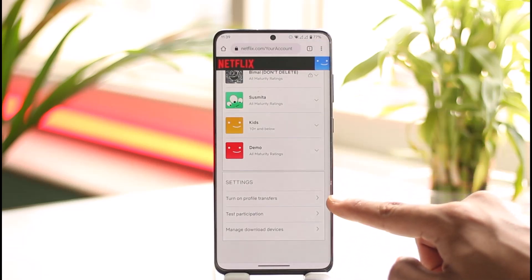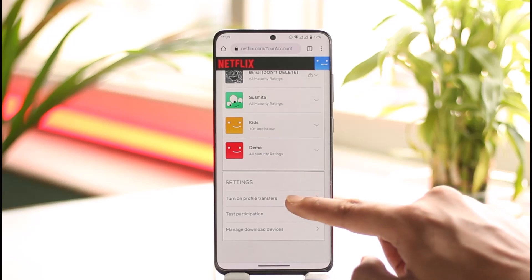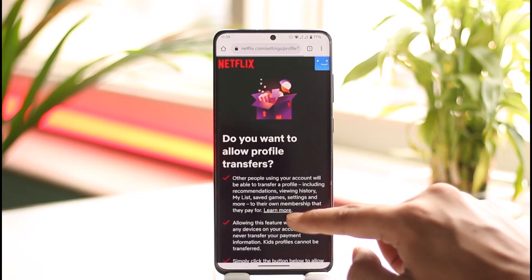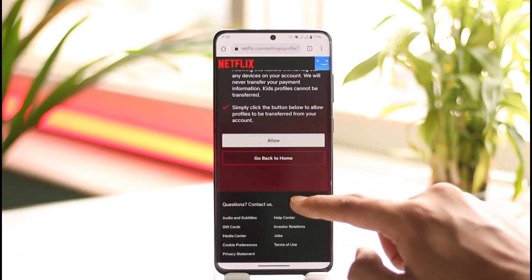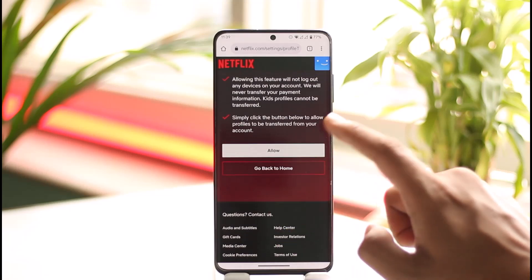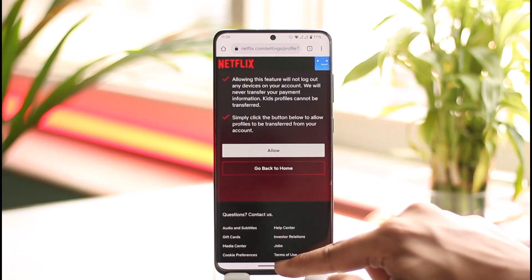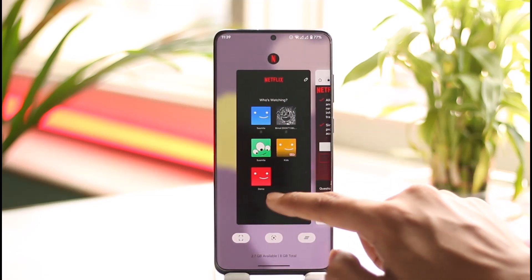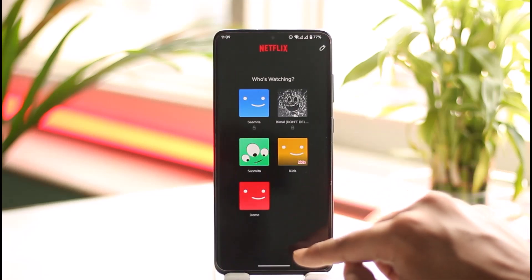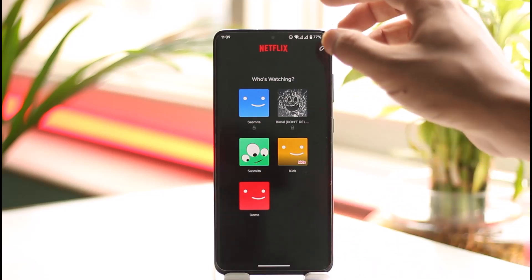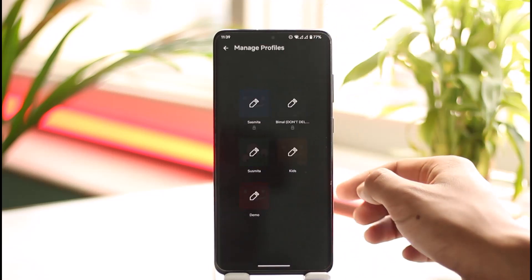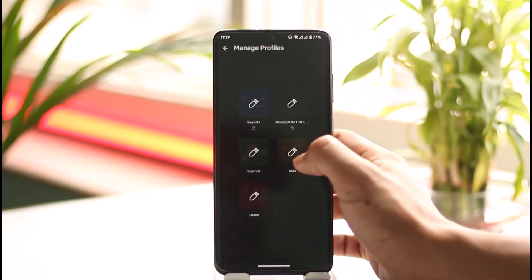Come to the account page, scroll down, and you'll find the option known as 'Turn on profile transfers.' Tap on it, select the profile you wish to transfer from, and then select the destination profile. Once you've done that, come back to the Netflix application.